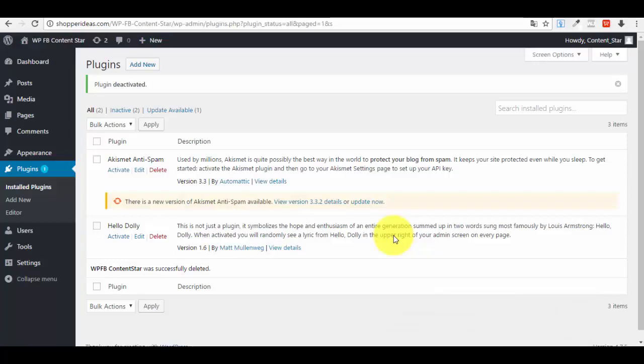Hello guys, and welcome to this short walkthrough where I'm going to show you how you can use your new plugin — the Facebook Star Content plugin — that you will be able to install on your WordPress website. With it, you will be able to post directly from Facebook news feeds from different pages directly onto your website, which will help you to have new content all the time.